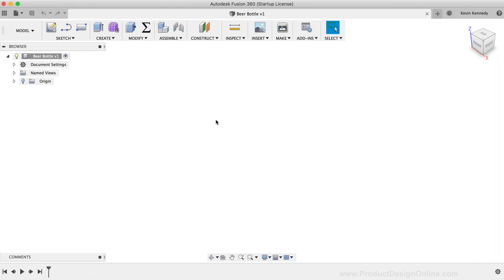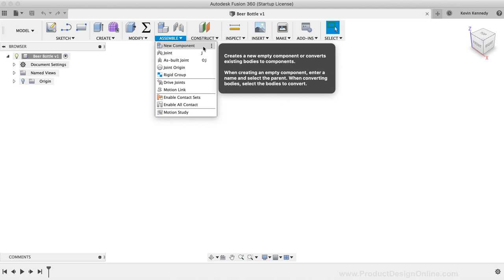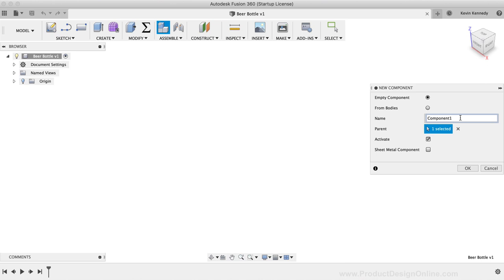To create a new component, I'll select the Assemble dropdown list, then I'll select New Component. This opens up the New Component dialog box, where we can type out a component name. I'll type out Beer Bottle for the component name. Then, I'll make sure Empty Component is selected, as we don't currently have anything in our design. Lastly, I'll make sure the Activate box is checked, which activates our component as soon as we click the OK button. After double-checking those settings, I'll click the OK button.